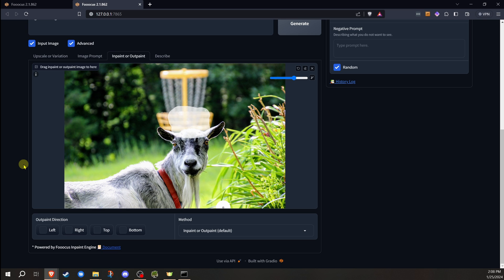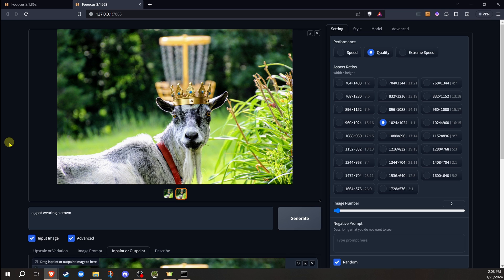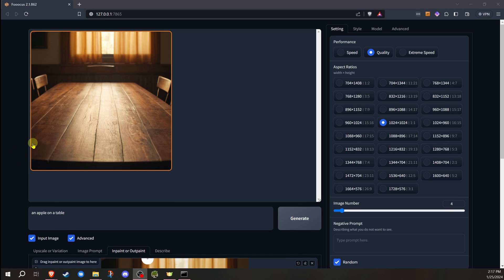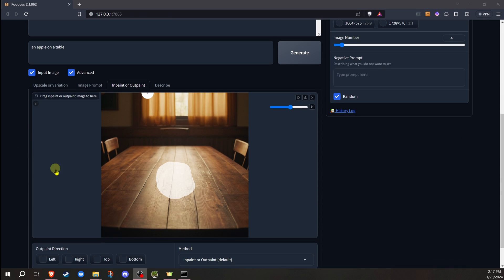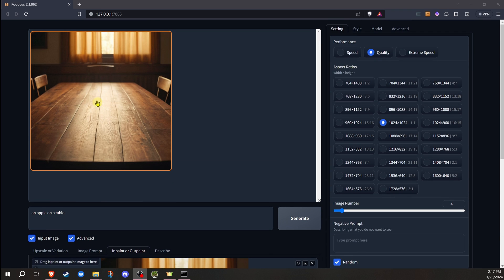There's a lot more to cover when it comes to inpainting, but this for right now will get you going. And the biggest thing, as I always say, is experiment. The best way to learn and to find out more with Stable Diffusion, Focus, or any of these AI tools, is to experiment, because there's no guaranteed results with anything on these.